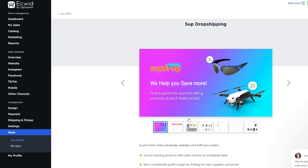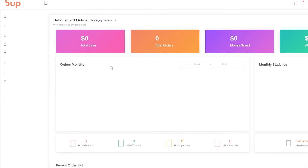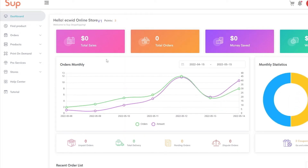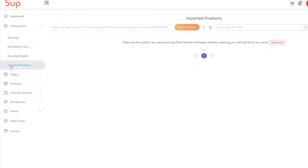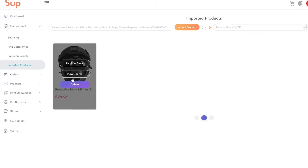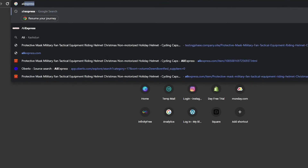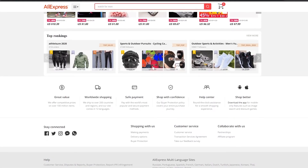Simply click on SUB Drop Shipping and install it — there'll be an install button, but I've already added it so I'll click 'Open App.' It opens the application in another tab, where we can start importing products from stores like AliExpress into our store. Come to the left side, click on 'Find Product,' and at the bottom you'll see 'Imported Products.' I'm going to open AliExpress in another tab to find a new product.